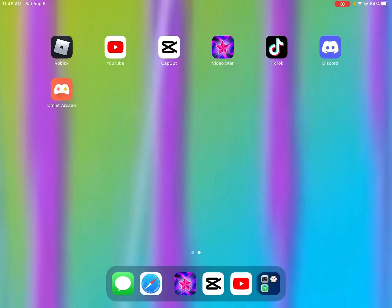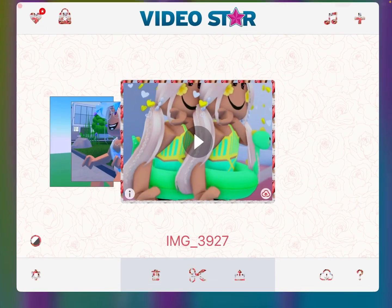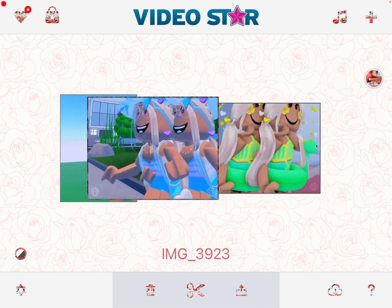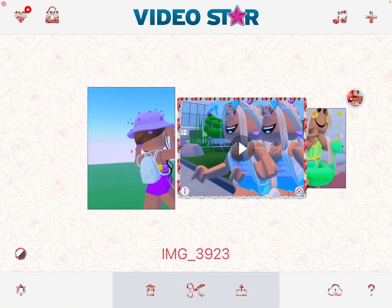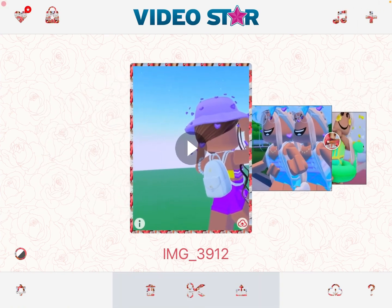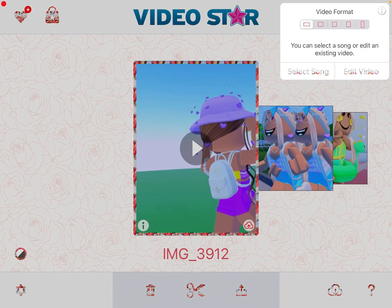Hey guys, today I'll be showing how to make simple velocity on Video Star Pro. First you're going to go on Video Star and choose the video you want for your velocity. So I'm just going to choose